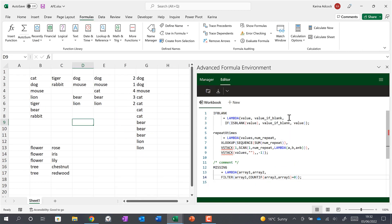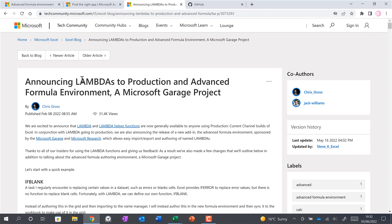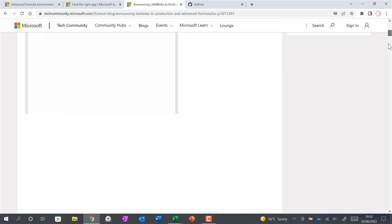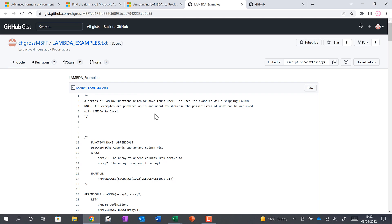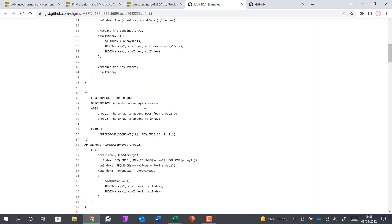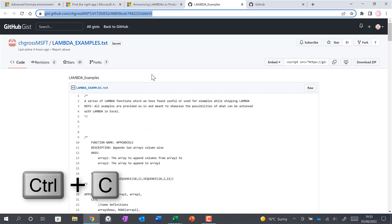Another way of getting formulas into a spreadsheet is to use a URL for a GitHub Gist. There is a Microsoft article announcing the Advanced Formula Environment — I'll leave a link in the description. Scrolling down to a link in that article takes us to an example GitHub Gist created by a guy called Chris, which contains lots of different LAMBDA formulas. We can copy the URL from there.